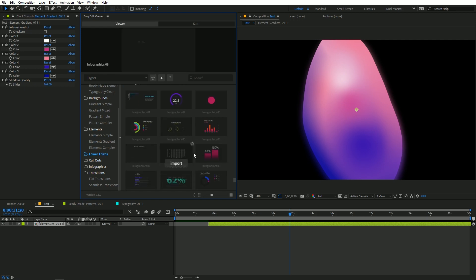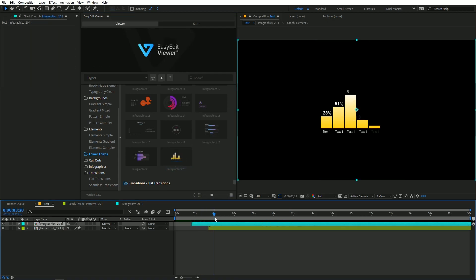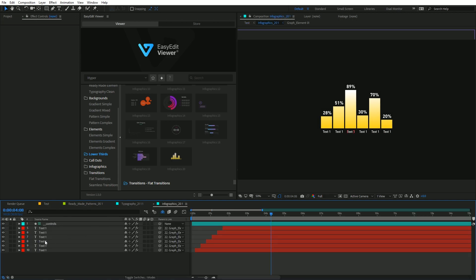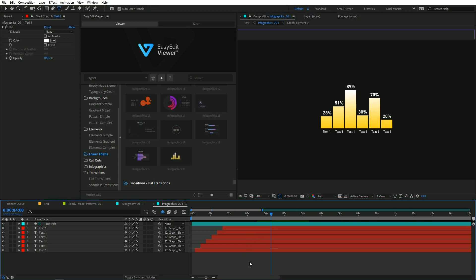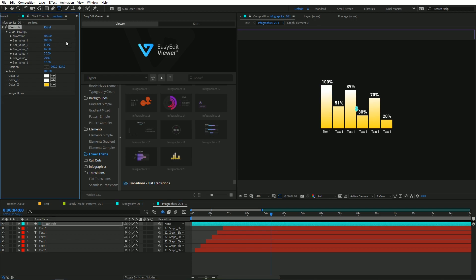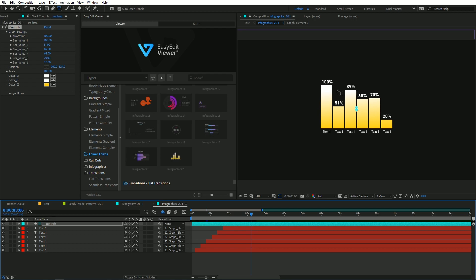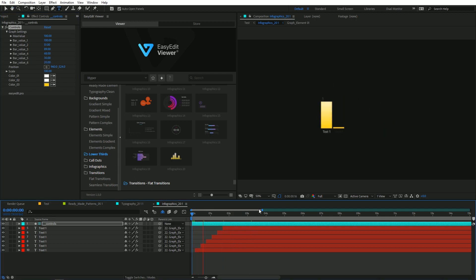Over here we have infographics which you can use to visualize data. Let me quickly show you how easy it is to use them — we have this bar graph. If you go inside this composition you can simply select whatever text you want and type different parameters you want to display. You can also change the height of the graph by selecting the controller, where you can see max values. You can simply change the value to whatever you want, and if you play back you can see that all the values have been updated. You do not have to worry about animation for each individual step; all you have to do is change the value to whatever you want to represent, and it will automatically update inside the animation.